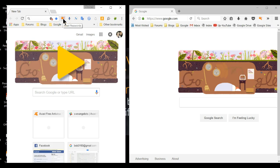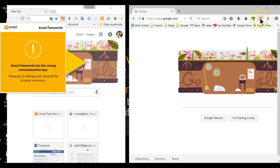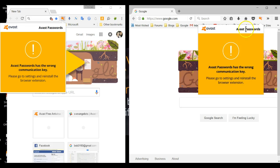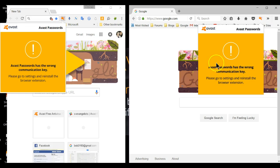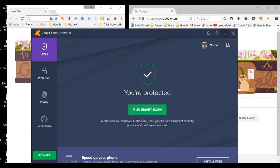When you click on the Password Manager icon in both Chrome and Firefox, you'll notice that it says the password has the wrong communication key. It simply means it hasn't yet been activated. Let's go through the activation process so that it will work in both of those browsers.